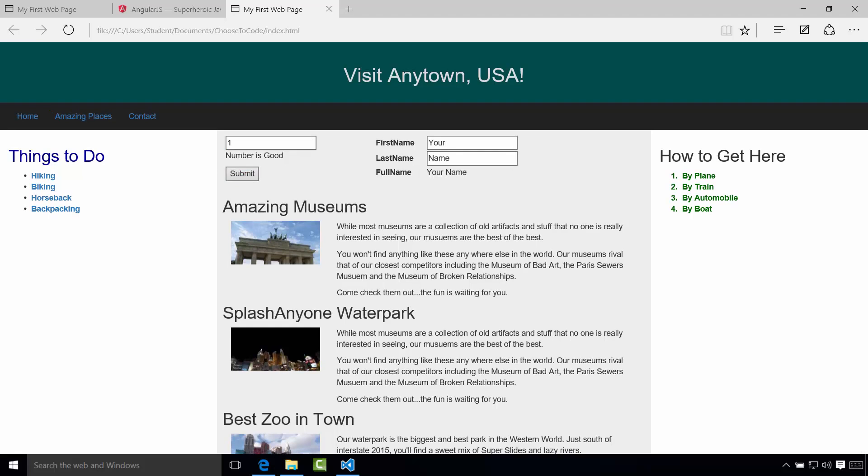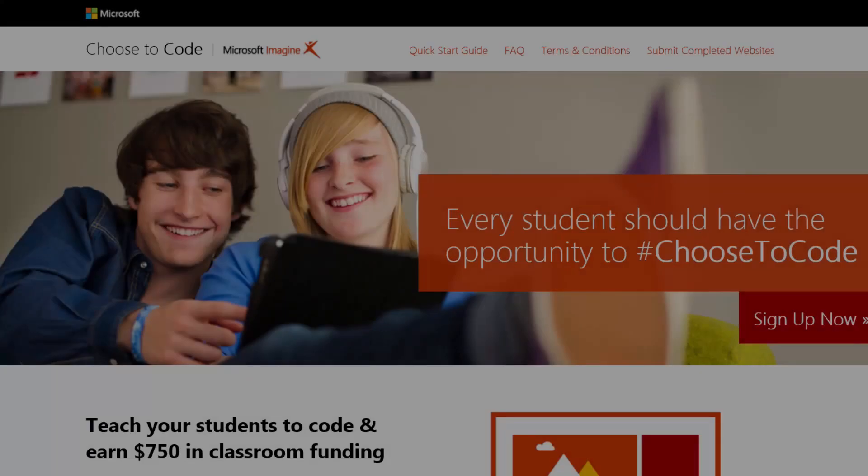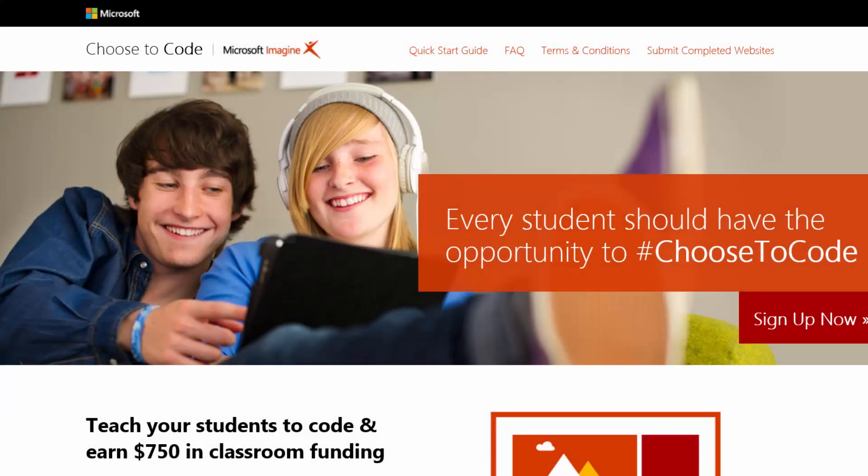Thank you again for working through this course with us. We hope that you've enjoyed the material and found it very useful. For future updates and information, please make sure to visit www.choosetocode.com. Thank you and have a great day.